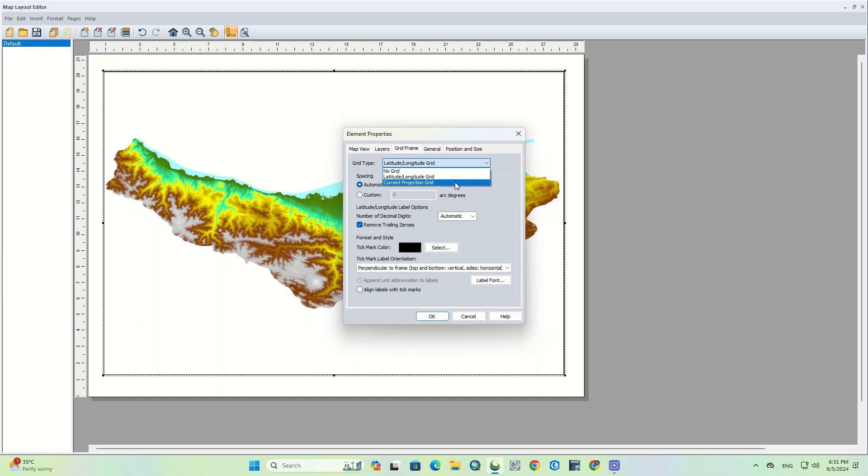In the grid type section, you can choose latitude and longitude. Or if you have a specific coordinate system for the map, choose that coordinate system for the output.